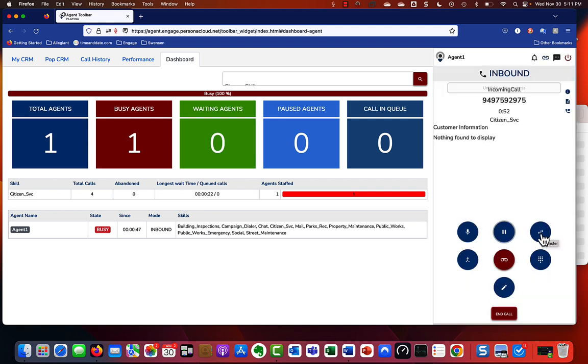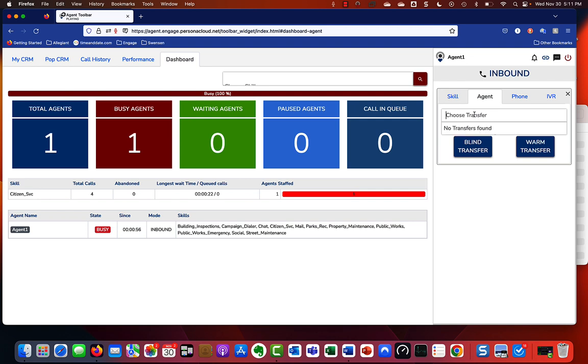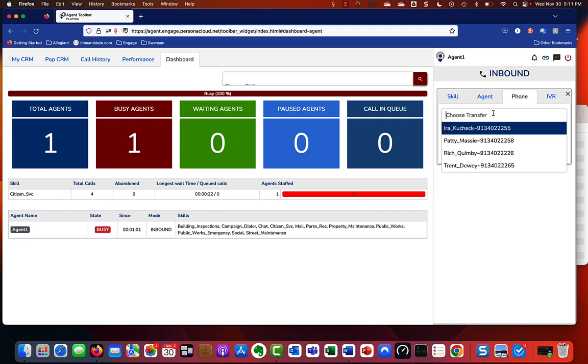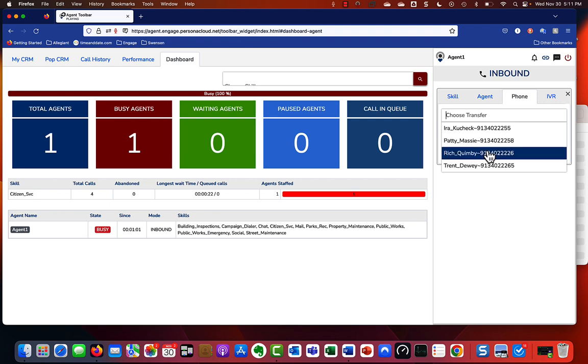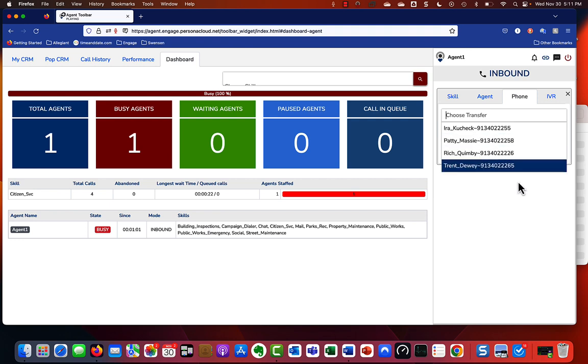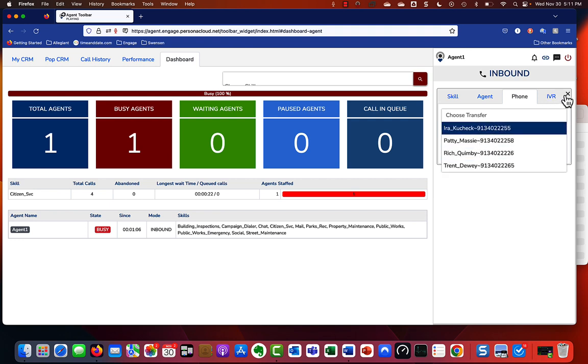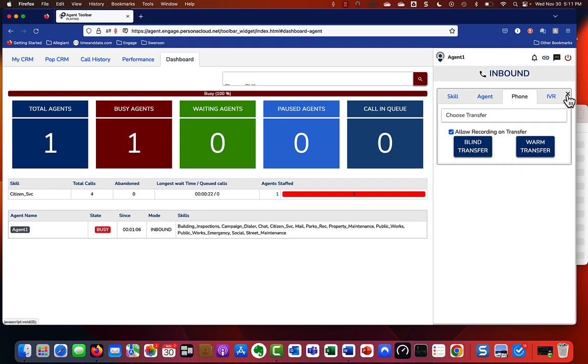Additionally, let's say maybe you want to transfer that call to another colleague. You could choose to send it to another agent or a phone number within the office. You could type the phone number in, choose the person down here that you want to send it to. We're not going to transfer it to them right now for obvious reasons.